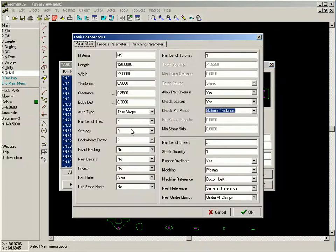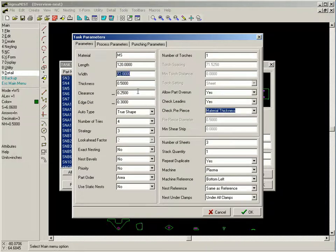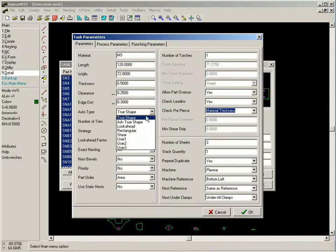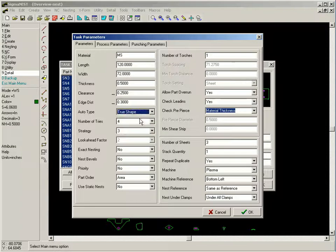We can then define nesting parameters, such as sheet size, type of nesting algorithm, and machine.